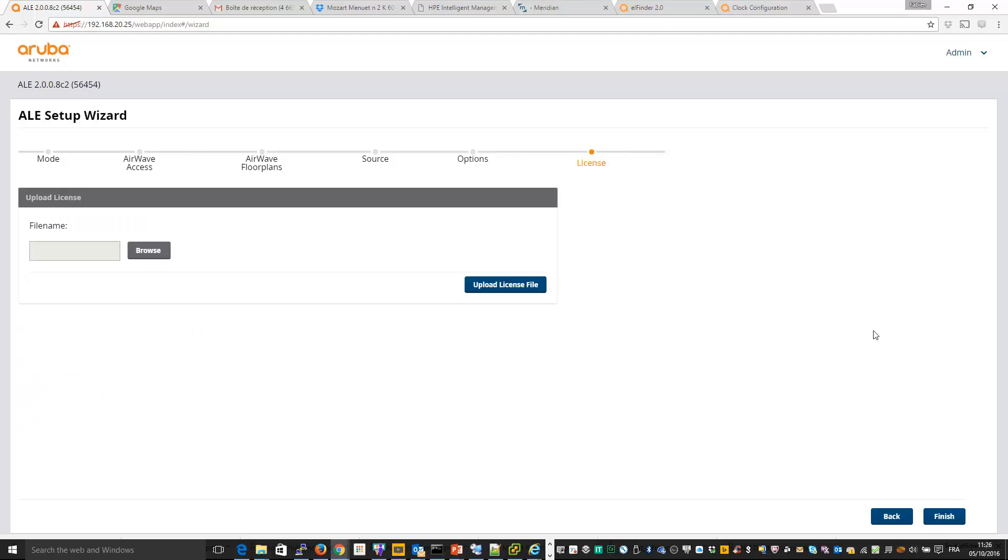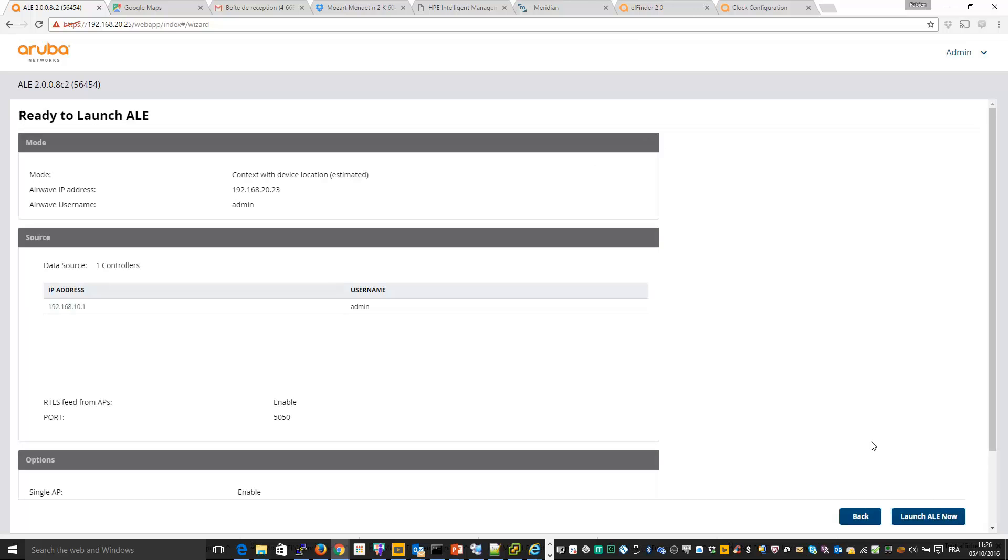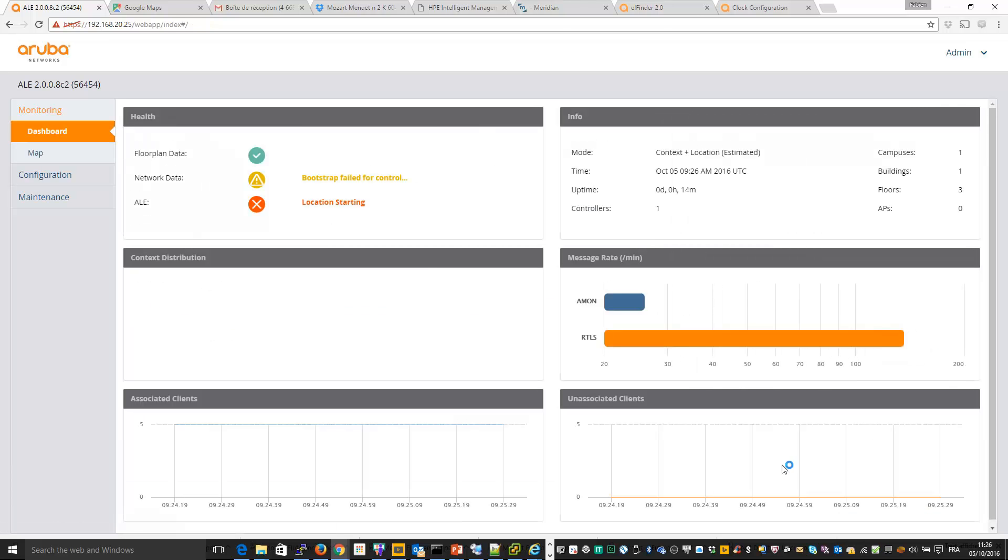If I don't already uploaded the license, I need to upload the license and I click on finish and now I can launch my ALE server. Location is starting and soon we will have some information in the maps.